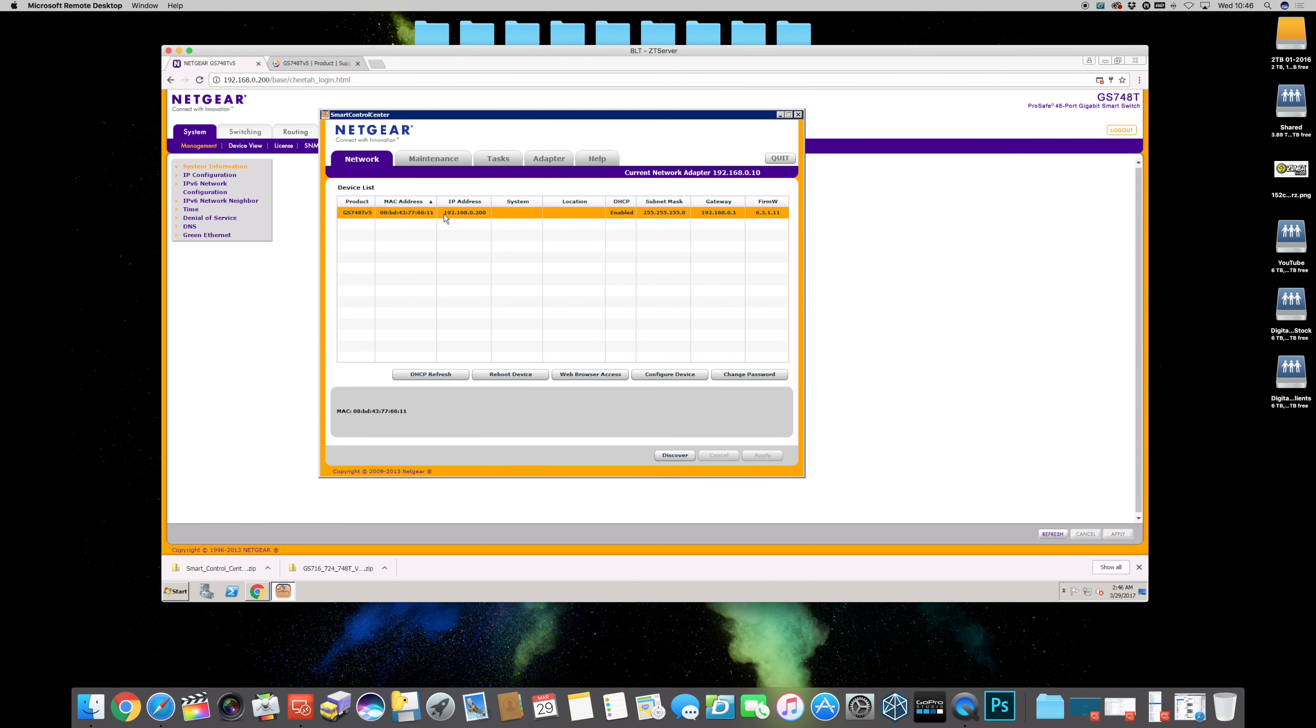From here under the Smart Control Center you can do all the details. This information is blank because obviously this has literally been put into site, but if you've got more than one switch on your network, then you can actually change the system's location and the name of the system so you can identify which switches where in your building which is really nice. I used to manage up to 200 of these switches on a day-to-day basis which is really nice to use.